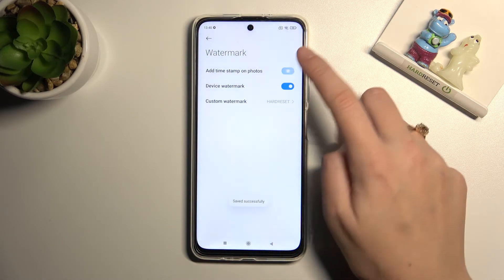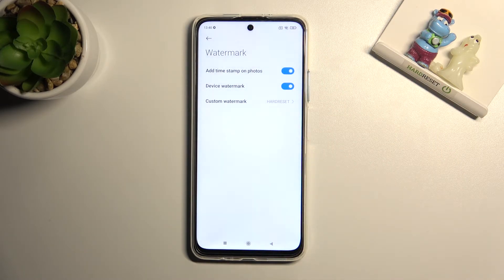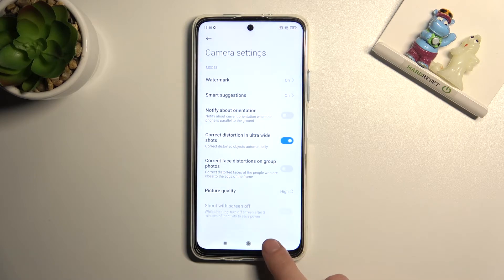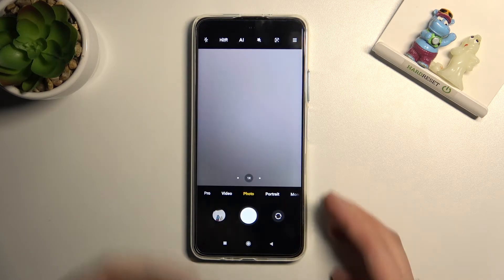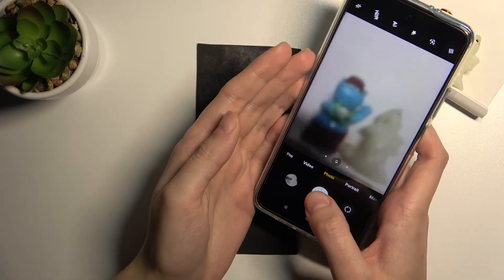For now let me keep all of these watermarks turned on, and let's move back to the camera to take a photo to see them in the picture.